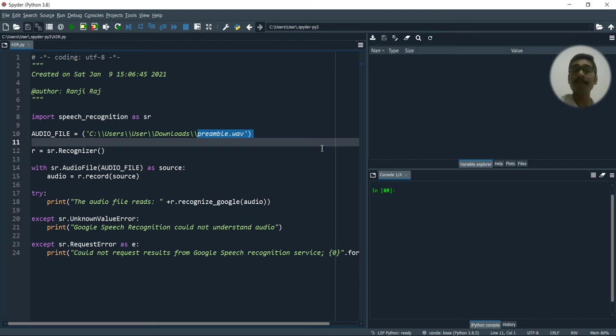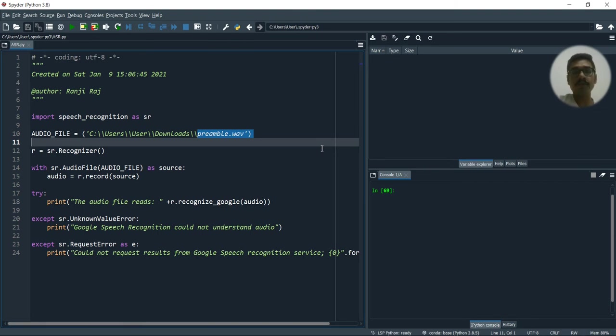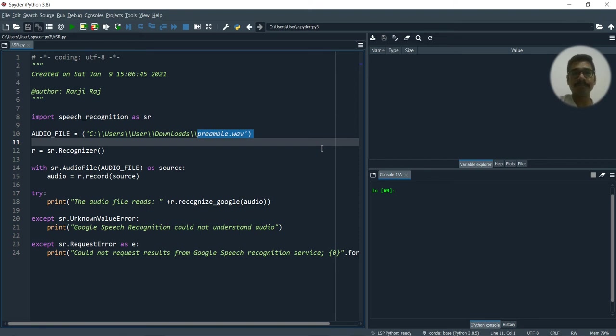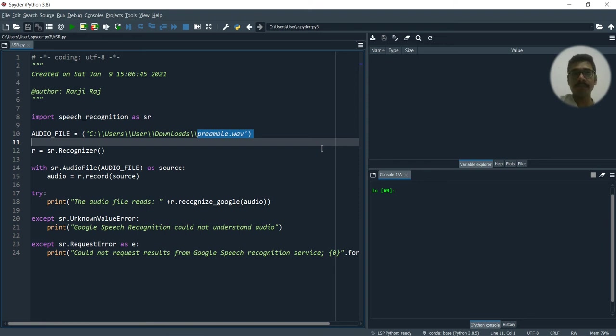So it might be possible that many of you didn't get the actual word actually what it was. So here comes the magic of Python that will be converting this voice into a text format. So that when you read it, actually it will be visible.